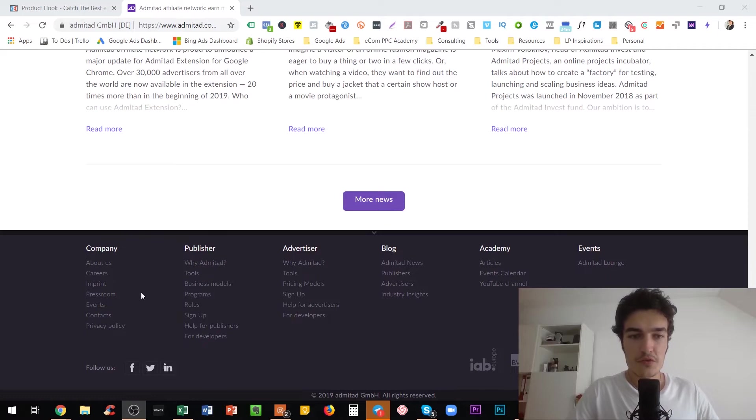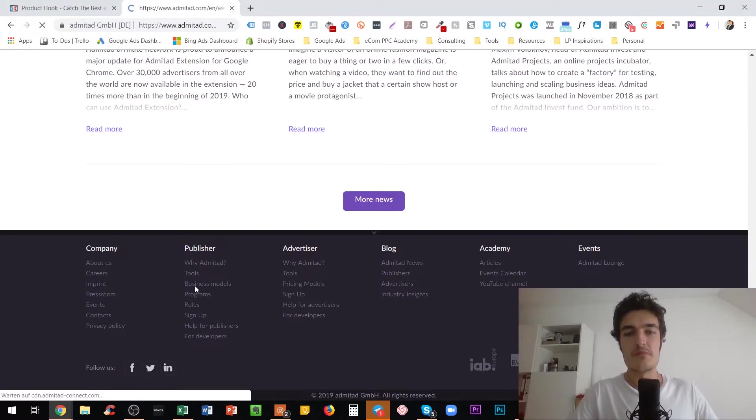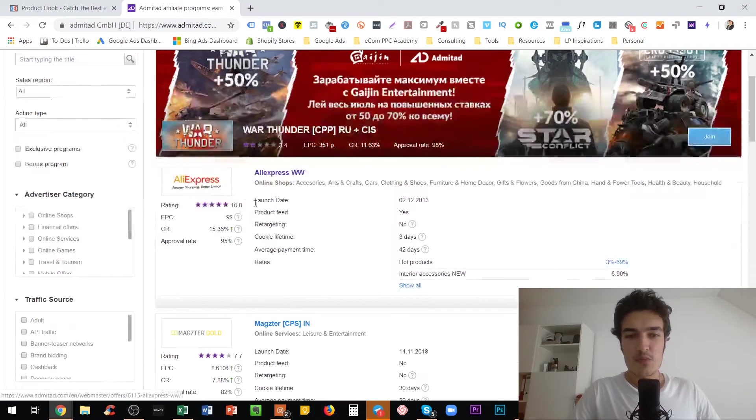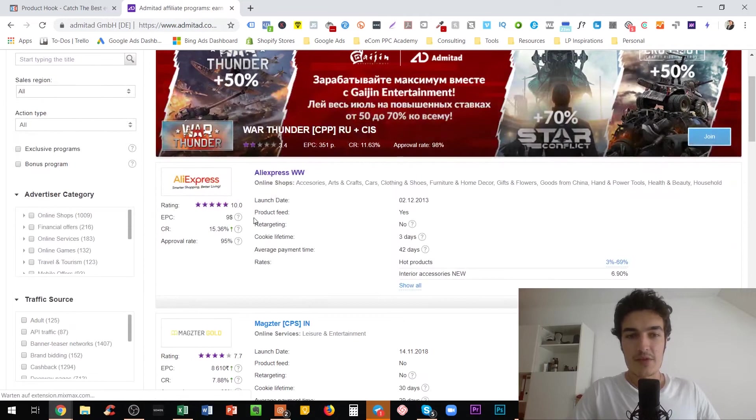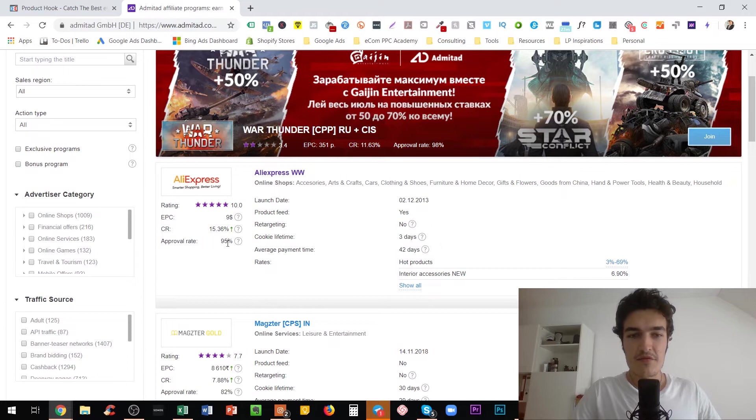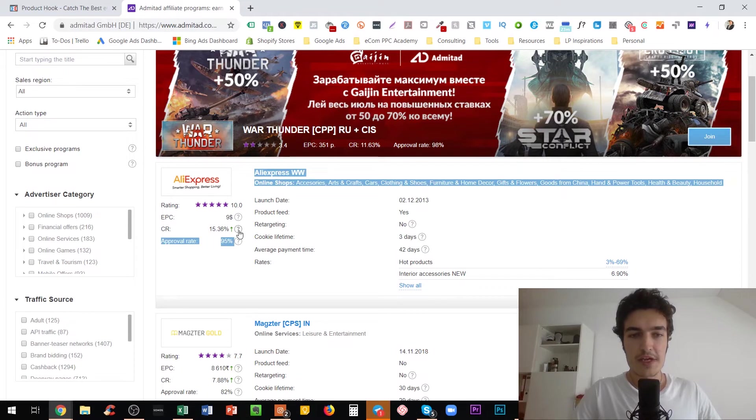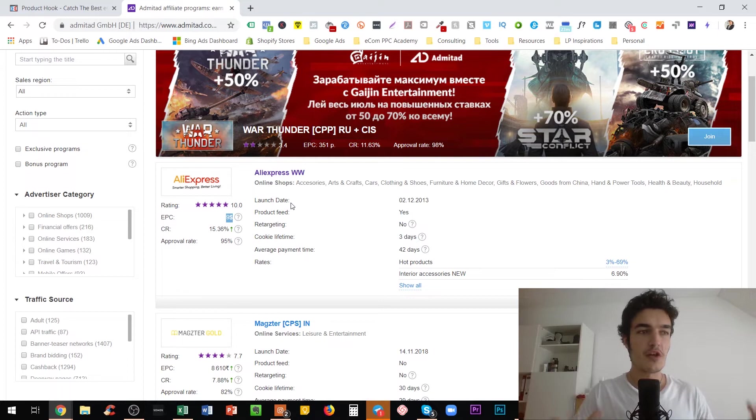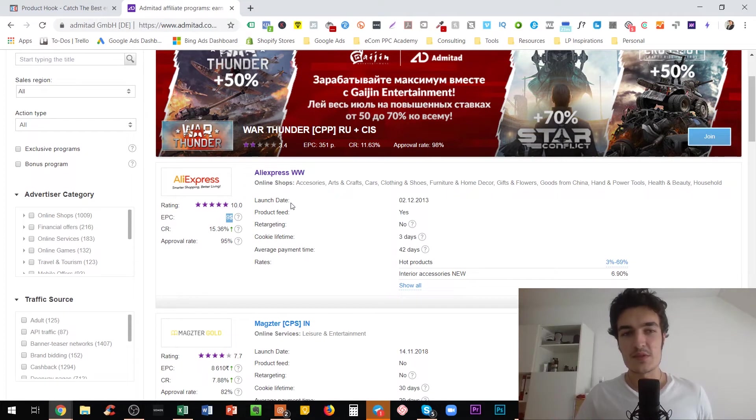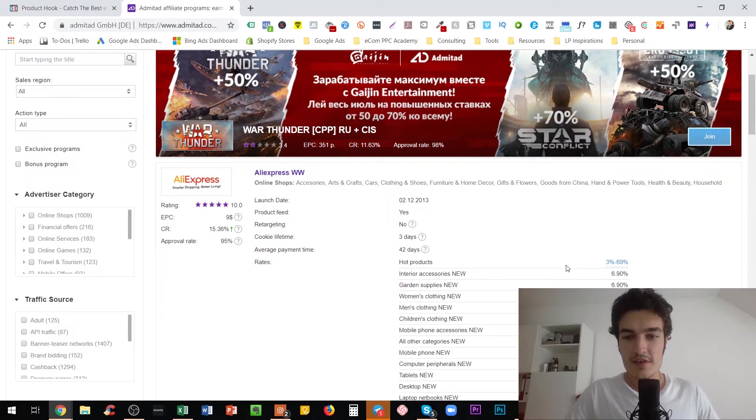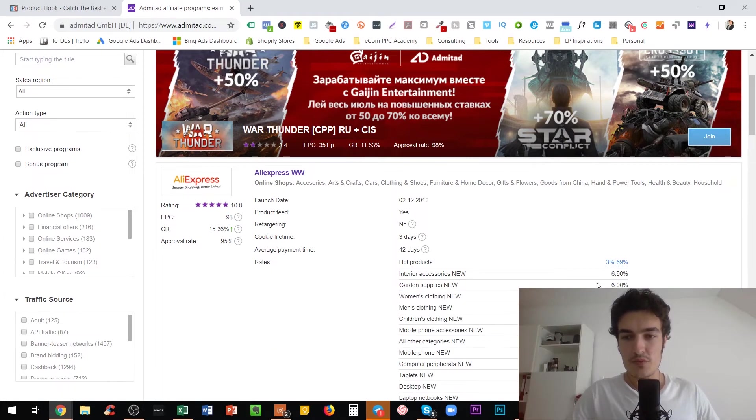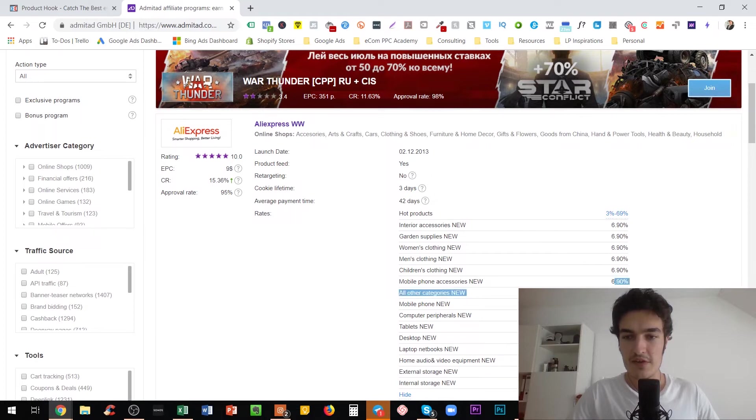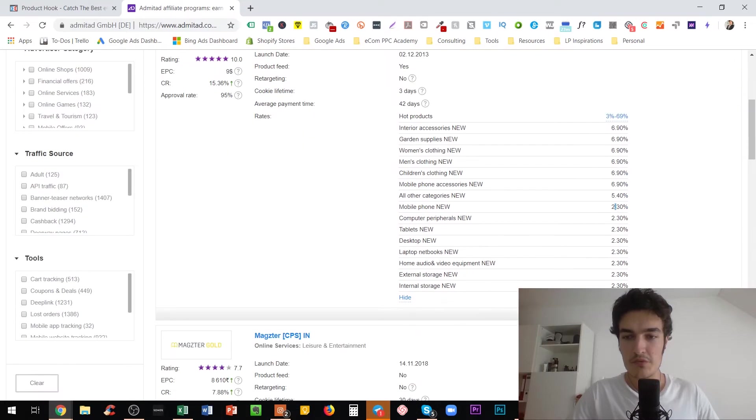And here you see that they have a very high approval rate. And here you see the earnings per click, which is for you not really interesting because you are not actually placing an AliExpress banner or something on your website. But you see the rates that they give you for the individual products. So here, interior accessories, 6.9%, 5.4%, 2.3% and so on and so forth.